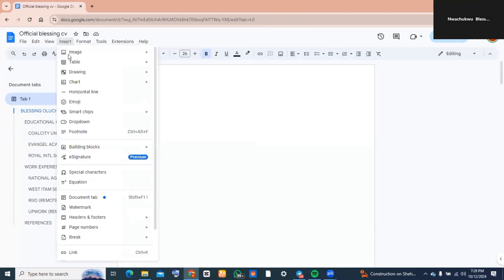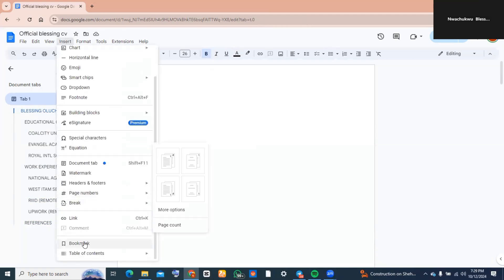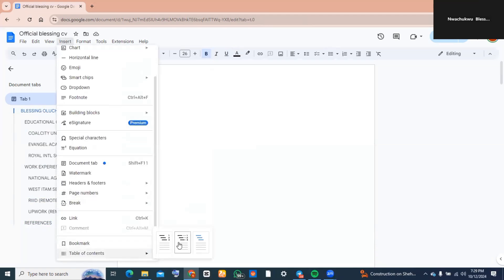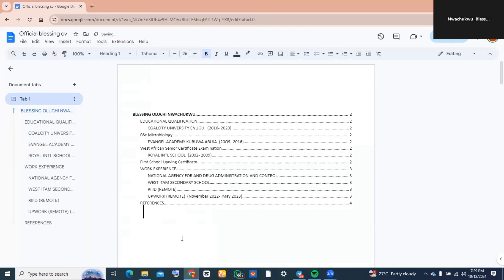Now for the table of contents, go to Insert and scroll over to where you see Table of Contents. You're going to be choosing how you want your table of contents to come out. I like to go with the dotted style, and this is exactly what it looks like.